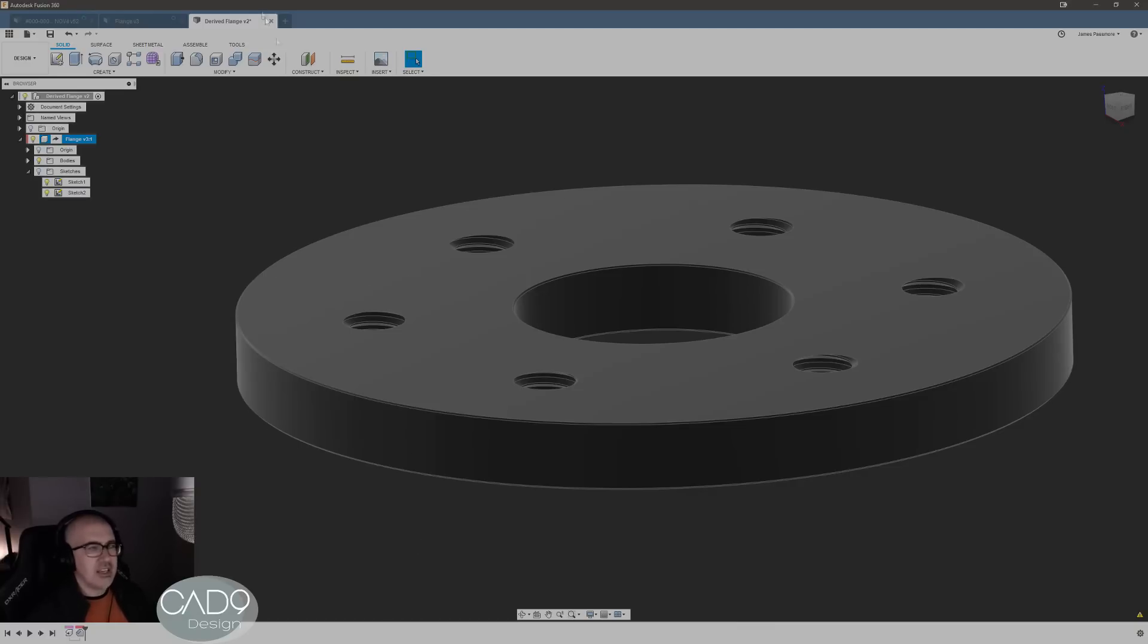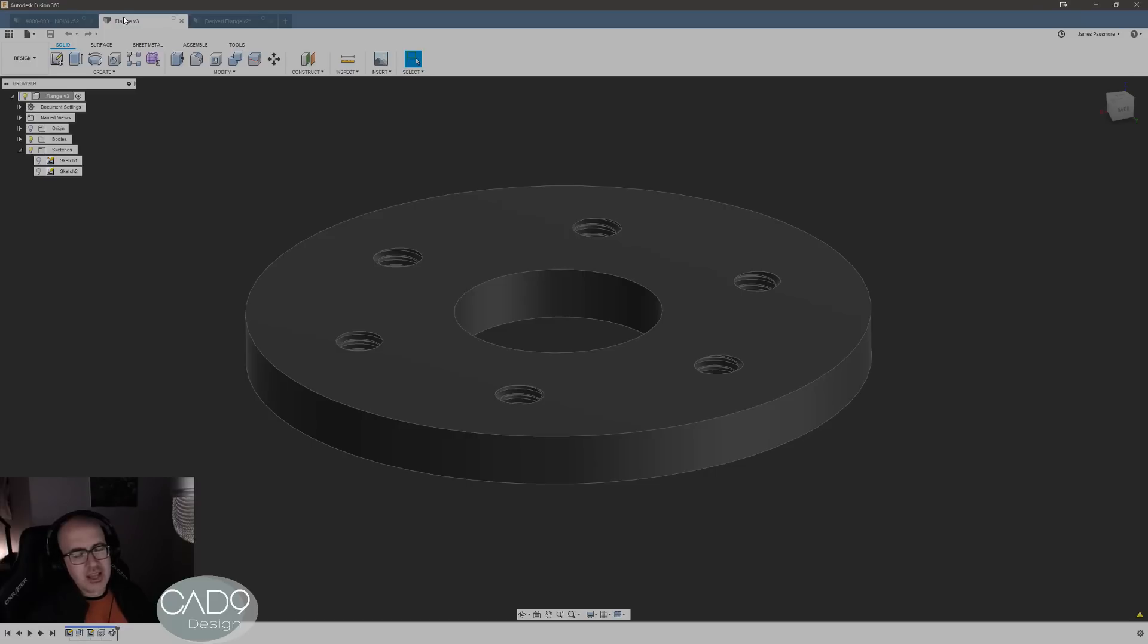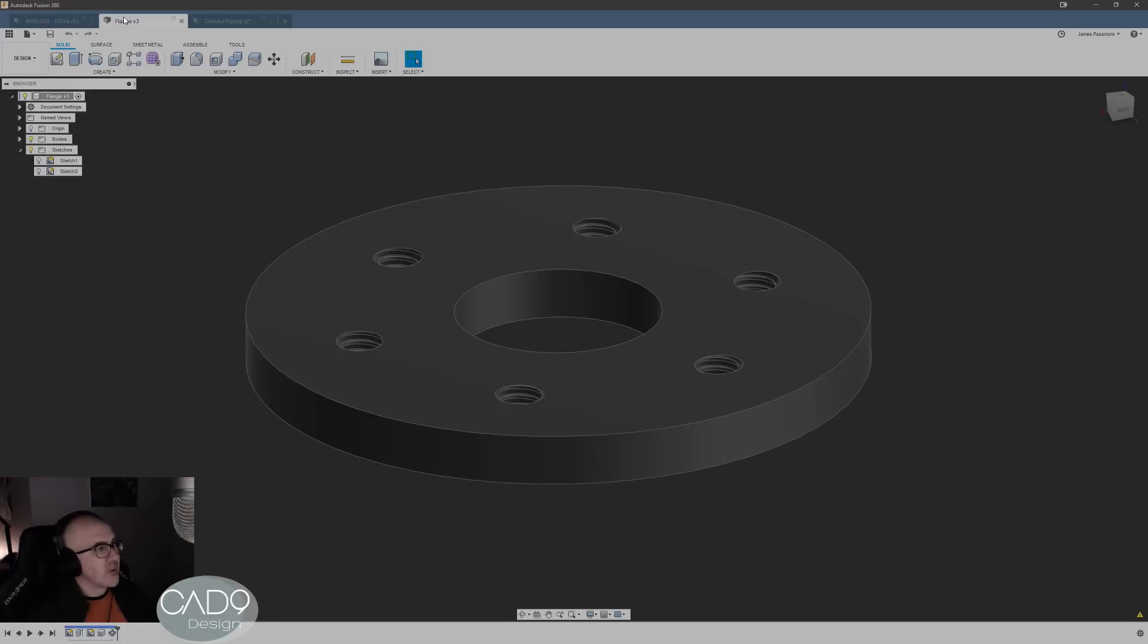Is large assemblies and CAM. I've got a few assemblies where I got a couple hundred components and doing all the machining for all those parts in the same assembly is impossible, it's just too big and loads too slowly.